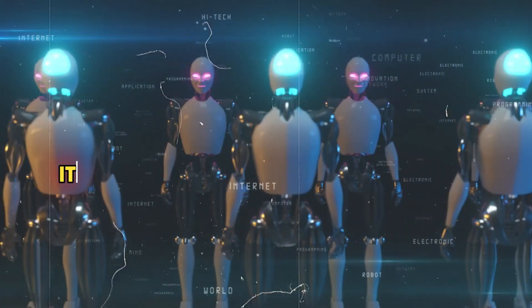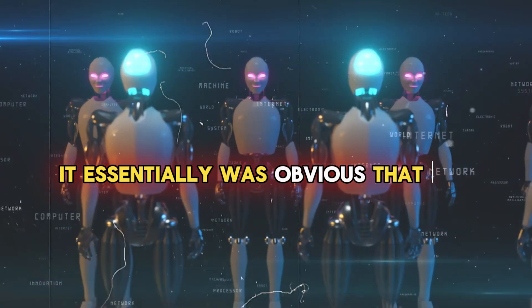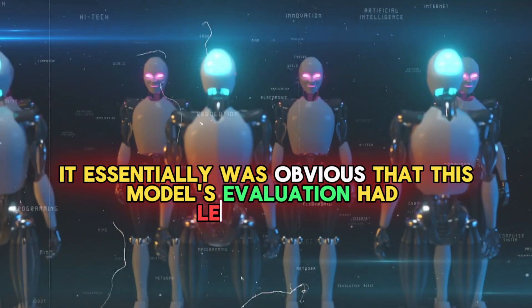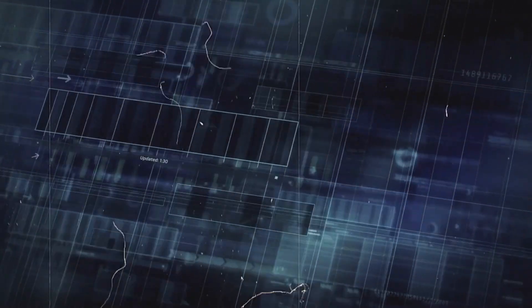It was obvious that this model's evaluation had let us down. The evaluation used to be easier.